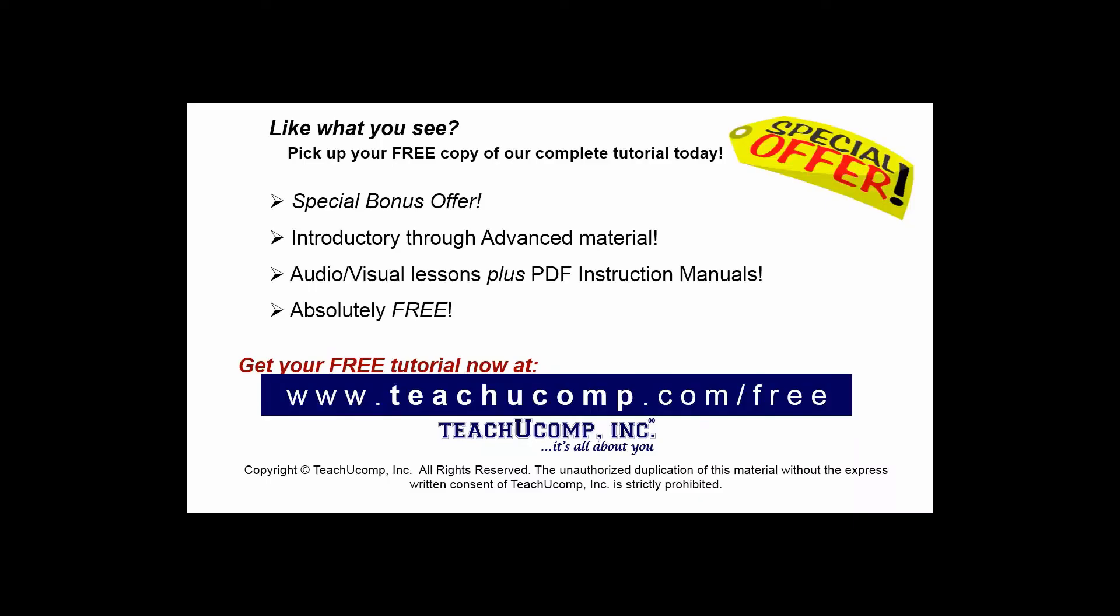Like what you see? Pick up your free copy of the complete tutorial at www.teachyoucomp.com forward slash free.